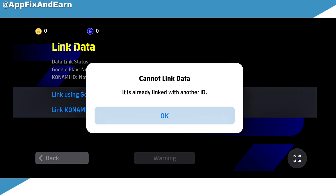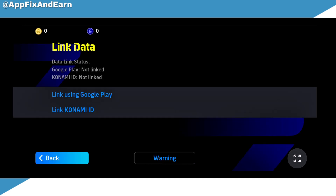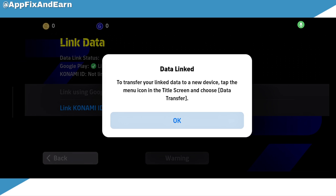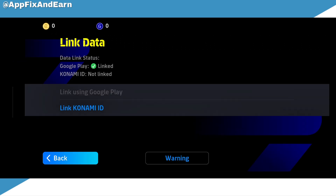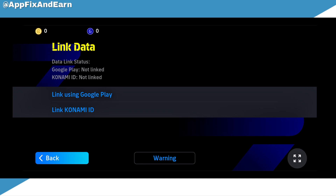When you do that and it loads up, it may show you that it is already linked with another account. If you have not actually linked it with any other account, it is going to show you that it is linked. But as you can see here, it is showing me it is linked with another ID, which actually means that you don't have anything to fear — your data is actually safe.